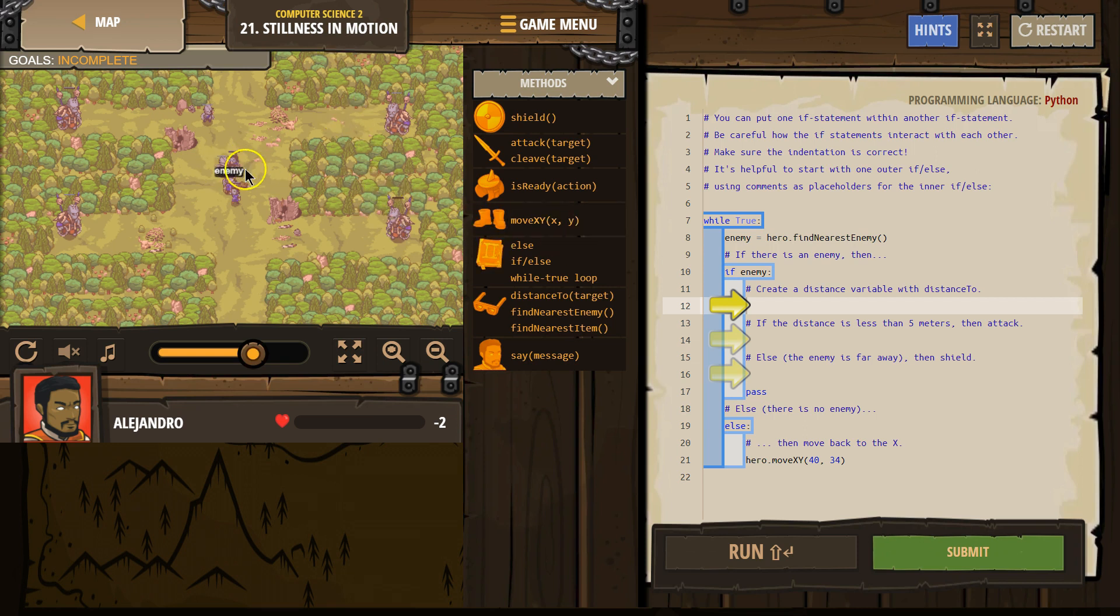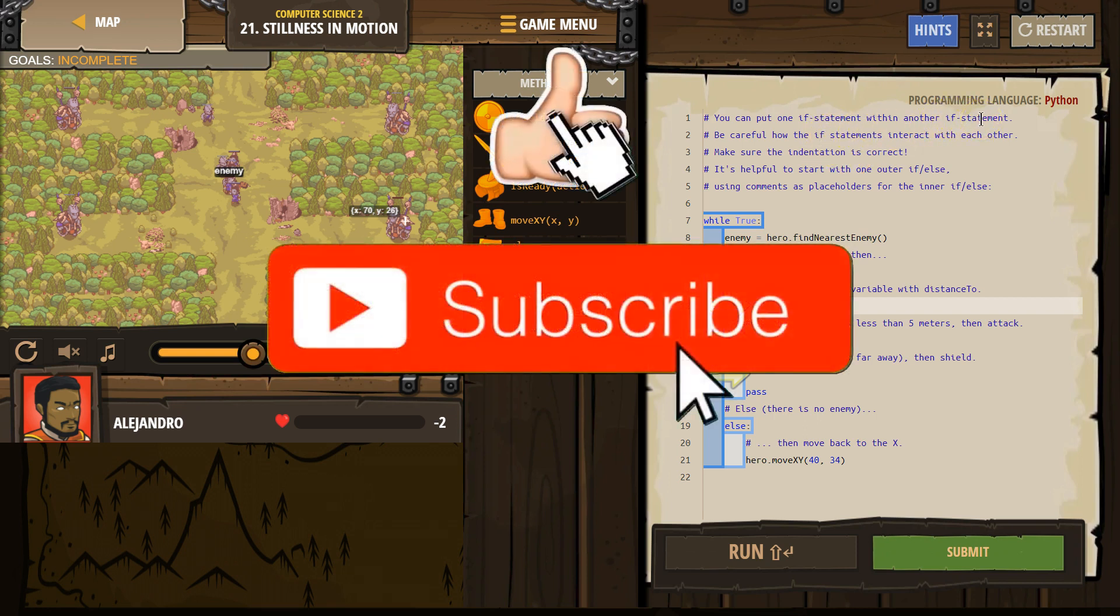Obviously, something bad happened here. All right, let's see. You can put one if statement within another. Yes, this is called nesting our ifs.